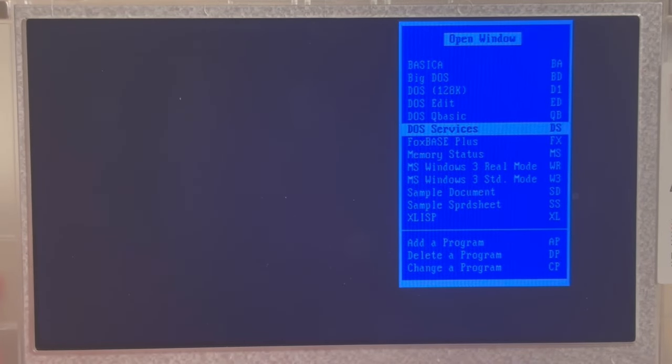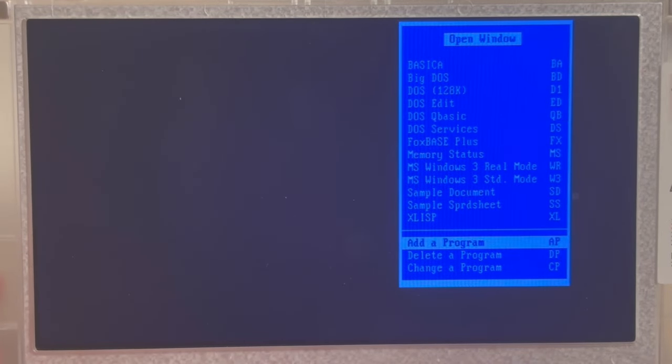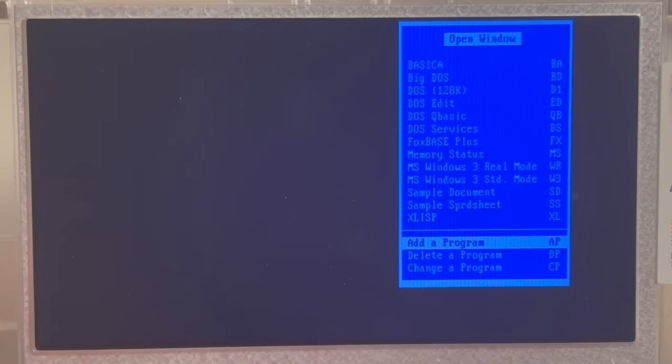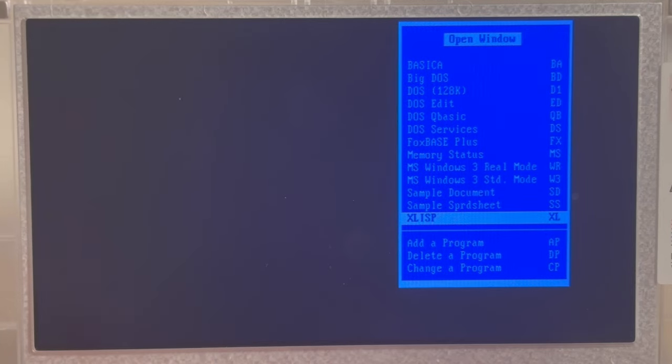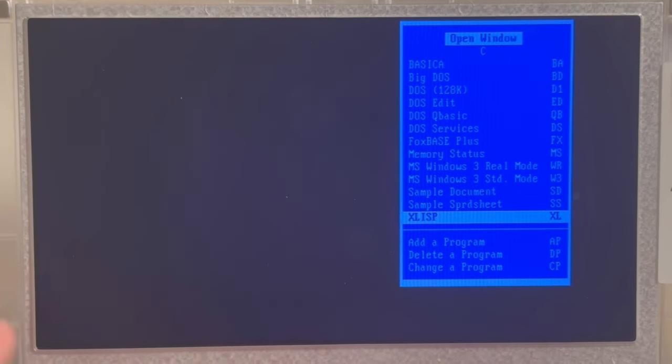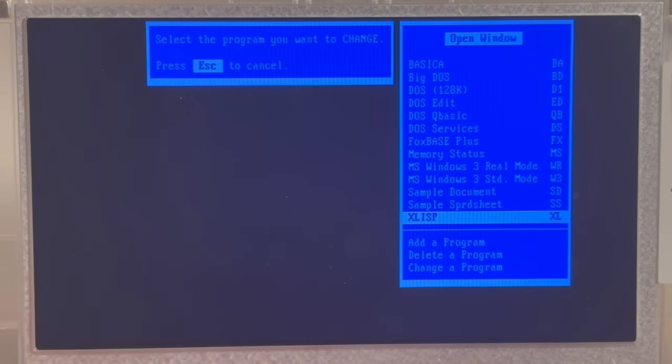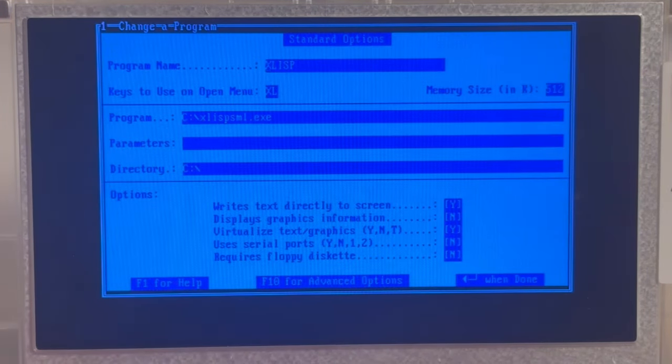Or, of course, you can go for adding your own program the way I did here with SX Lisp. In fact, I think I can say CP and then Enter.